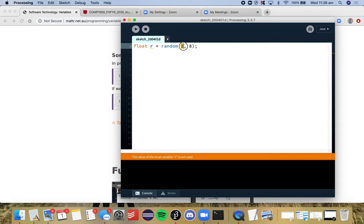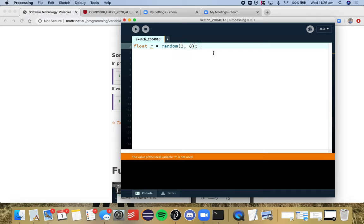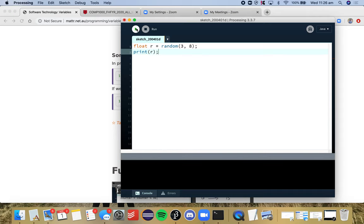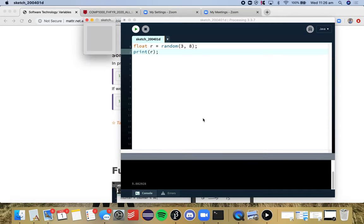This number is inclusive, so you can get the number 3, and this number is exclusive. So really, we can get, we'll never get 8. So if I print my value r, I'm getting 5.082 because we've got a float.